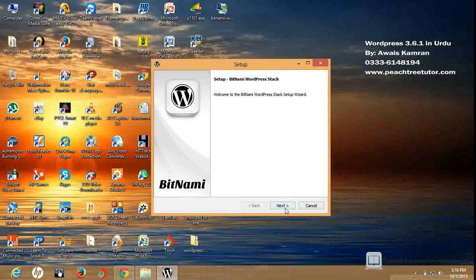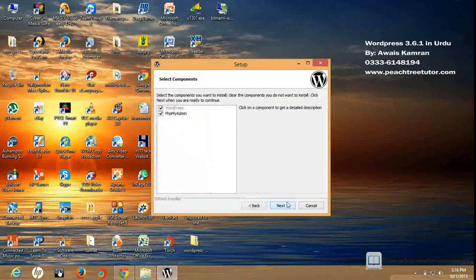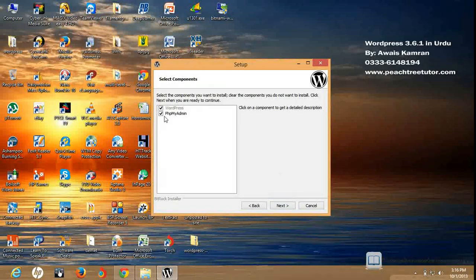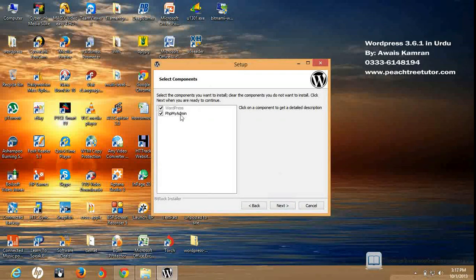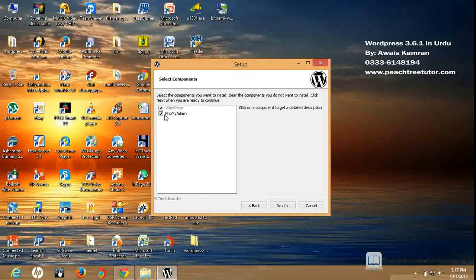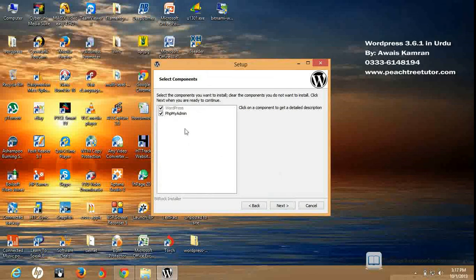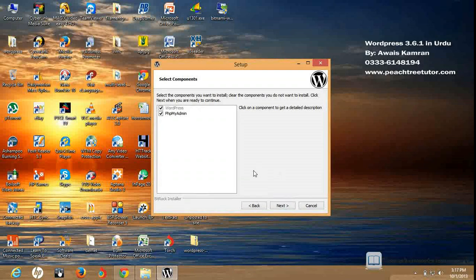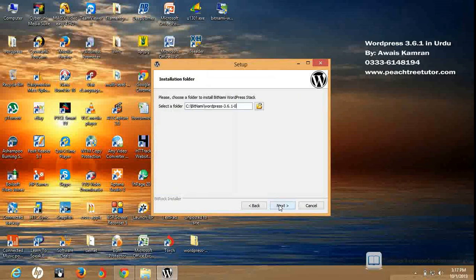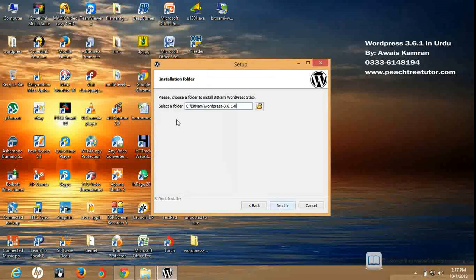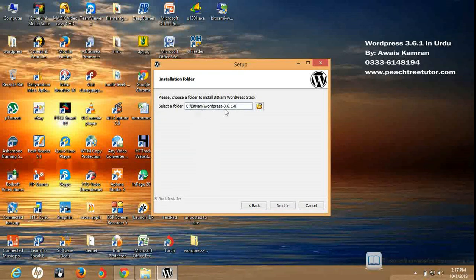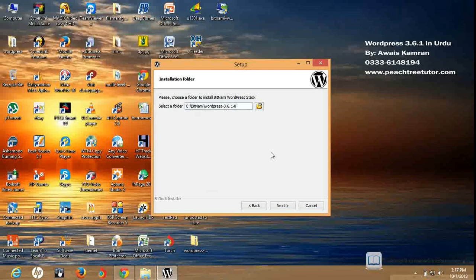Viewers, it will give me an optional component. I also want to add the PHP admin to this same page. This is an optional component. I will click next. The folder where you install will be C Bitnami WordPress 3.6.1. In C, there will be a Bitnami folder, and there is WordPress 3.6.1. You can click on the next button.